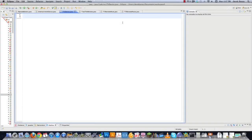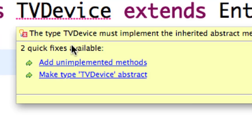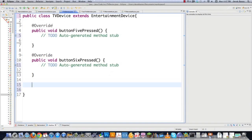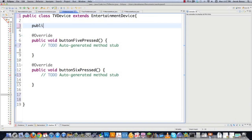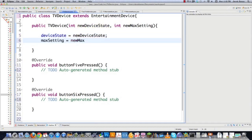Now let's create TVDevice. This is called the Concrete Implementer, while EntertainmentDevice is the Implementer. We declare 'public class TVDevice extends EntertainmentDevice' and implement the unimplemented methods. We create a constructor: public TVDevice(int newDeviceState, int newMaxSetting), setting DeviceState and MaxSetting from the superclass accordingly. Then we define how TV differs from DVD: button five pressed prints 'Channel Down' with DeviceState--, and button six pressed prints 'Channel Up' with DeviceState++.